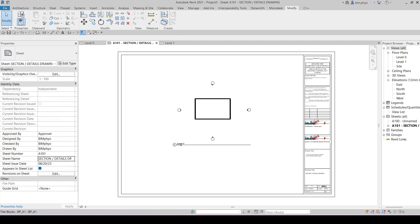Okay, here we go again. In the last tutorial video I created the title block, but we might need the shape parameter to create for the title block, and load into the project and associate the shape parameter.